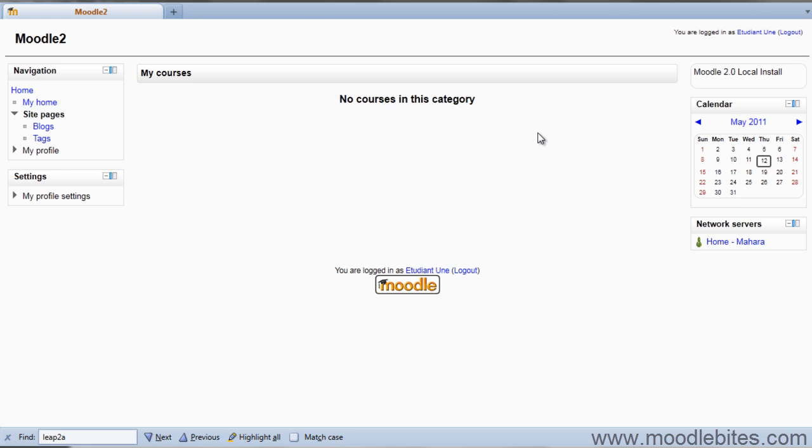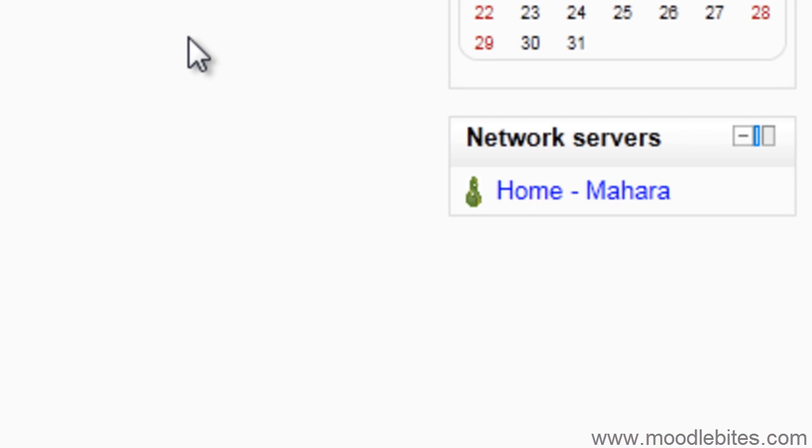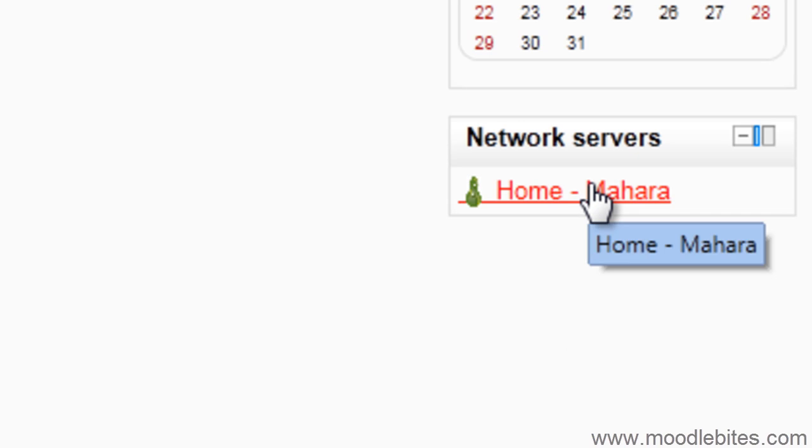I am logged in to Moodle as a test student. On the front page there is a link to my Mahara site. If I click on this, I will be taken to Mahara.